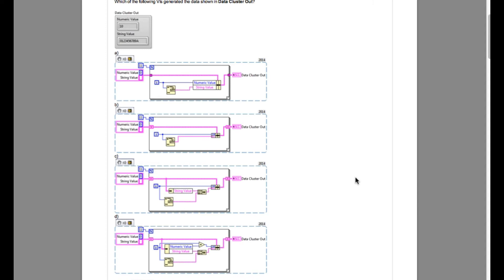So the output looks like 10 and then there's a long string that means it has to be the concatenated string. So we are going to look for the function that actually concatenates the string.